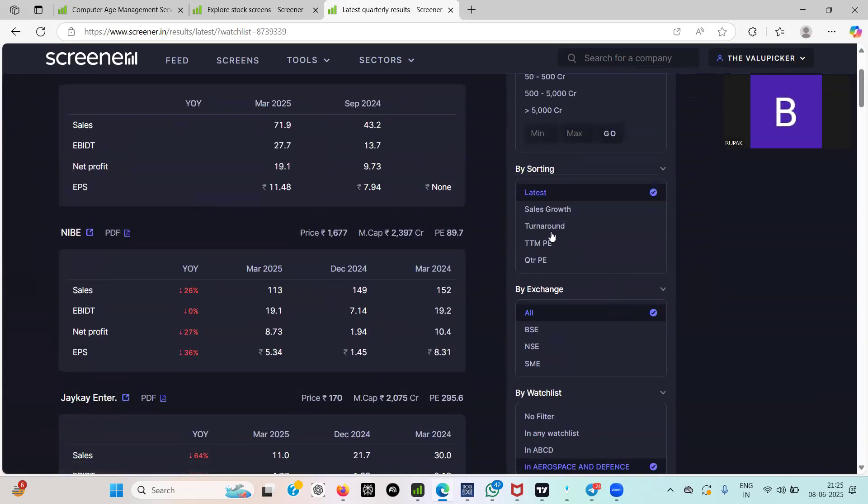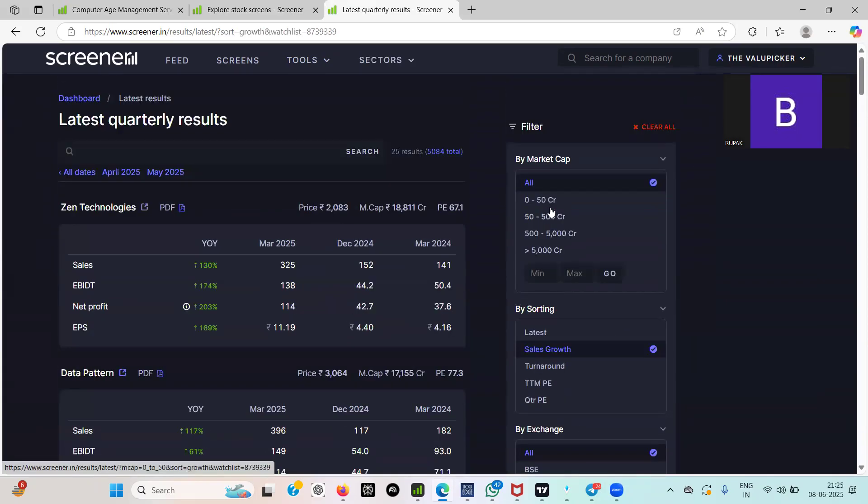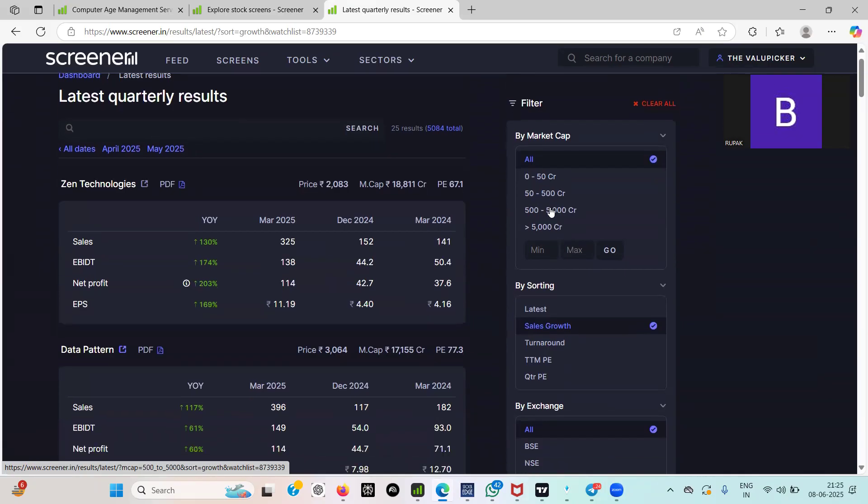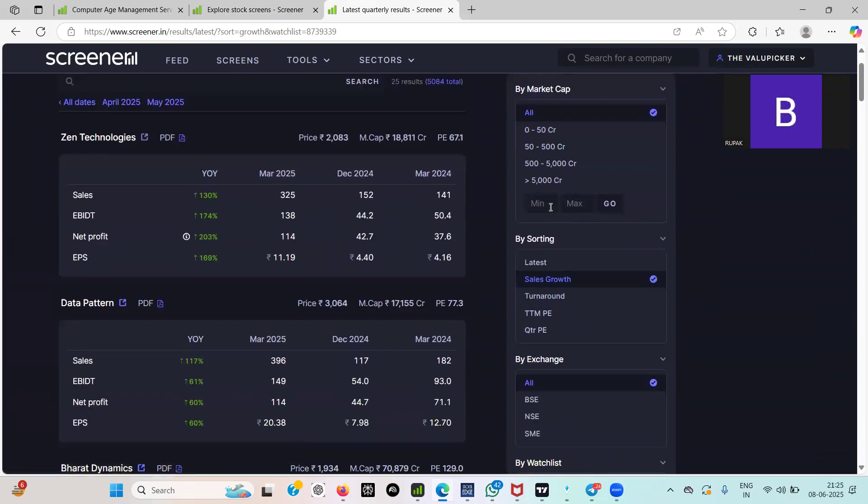All sorts of things. Now you want to just do that I want to go only with sales growth. You'll be seeing that Zen Tech has posted a very good number, data pattern. Now your next step is go and do a deep dive that what exactly they are doing. All these things I'm going to tell you in some other next video.